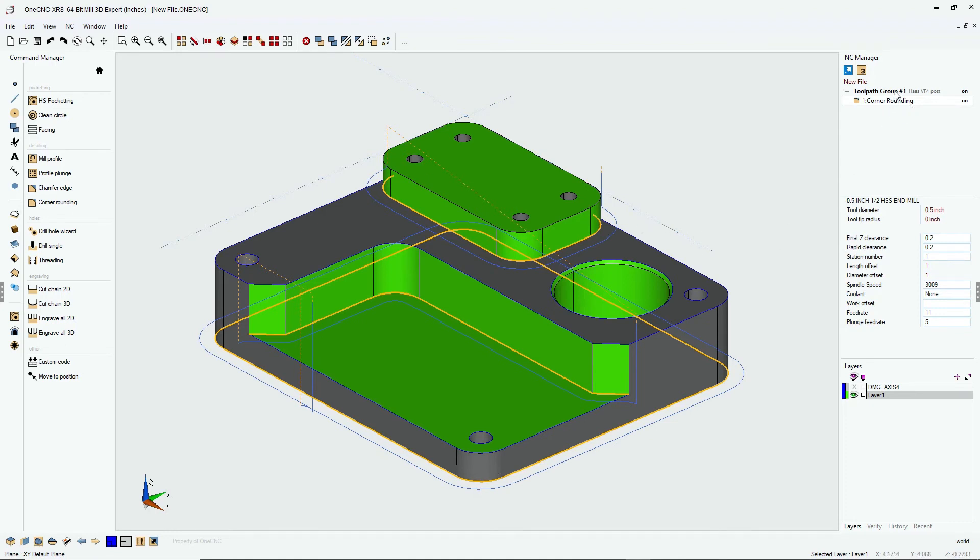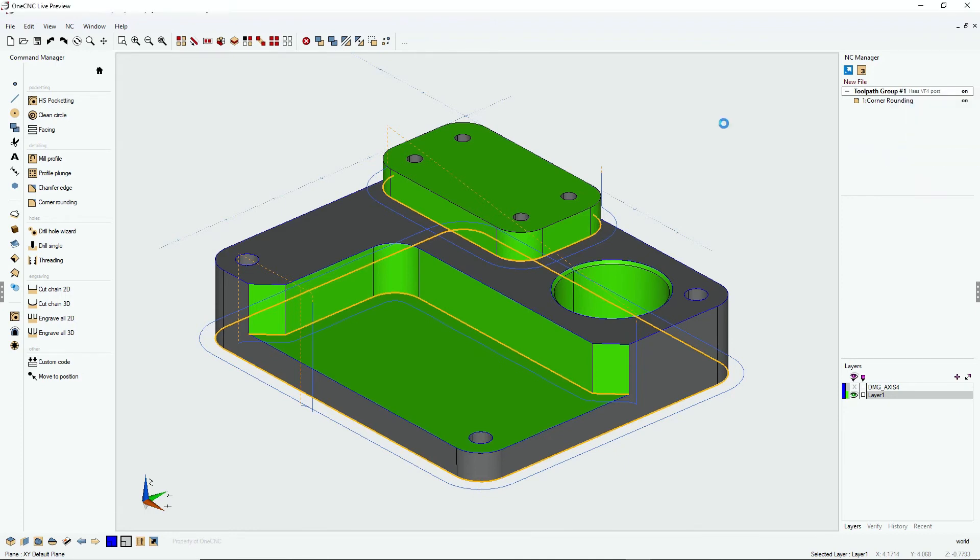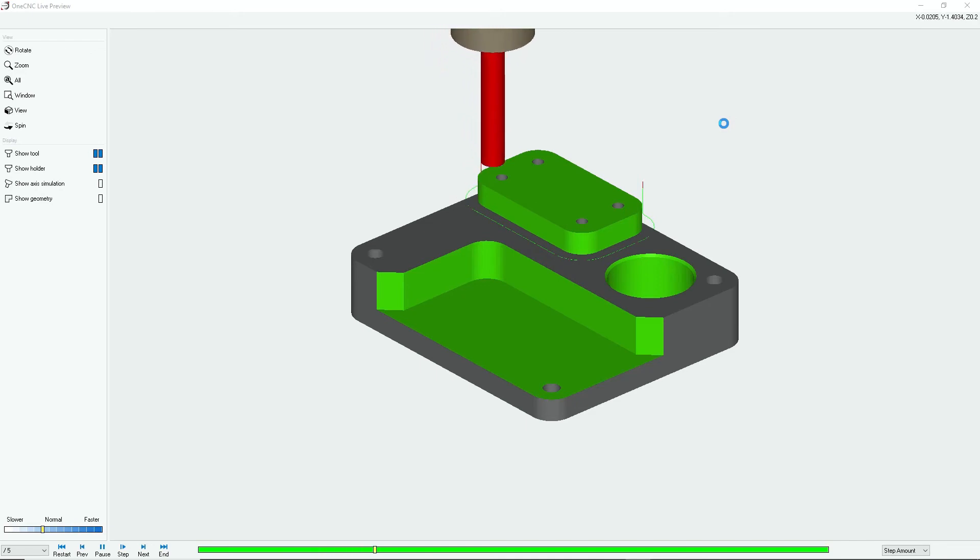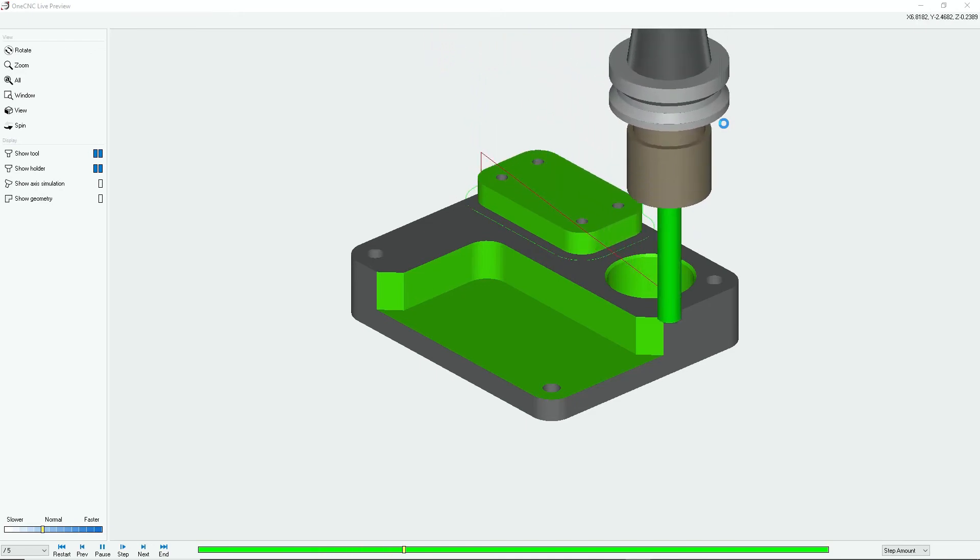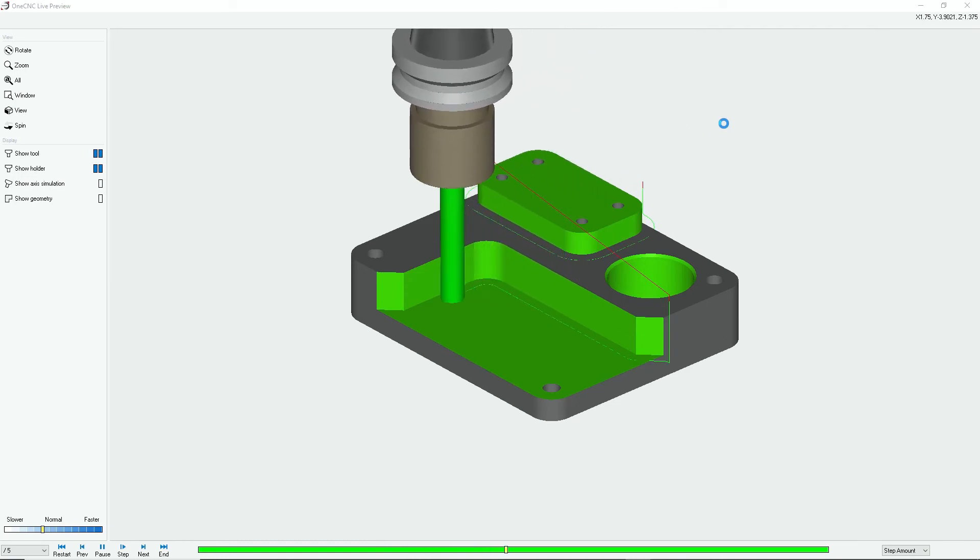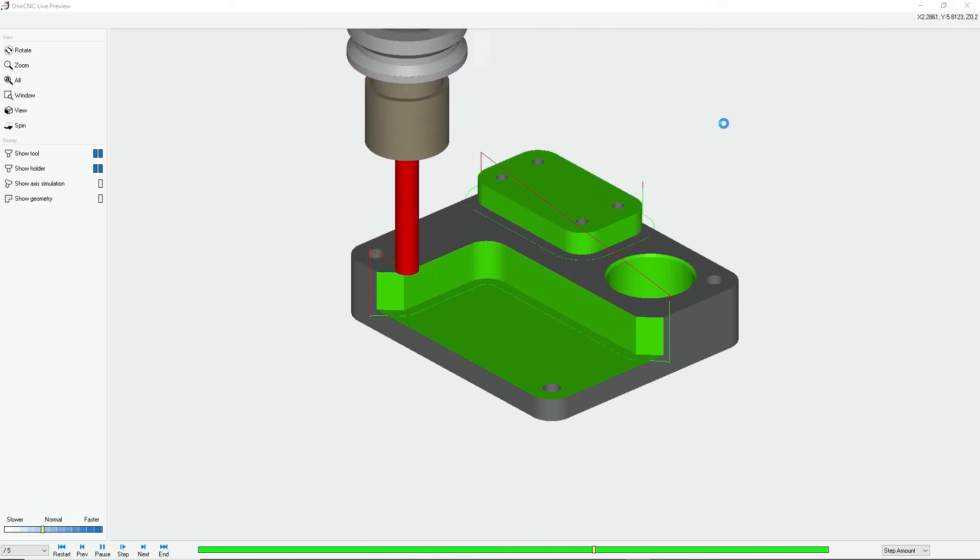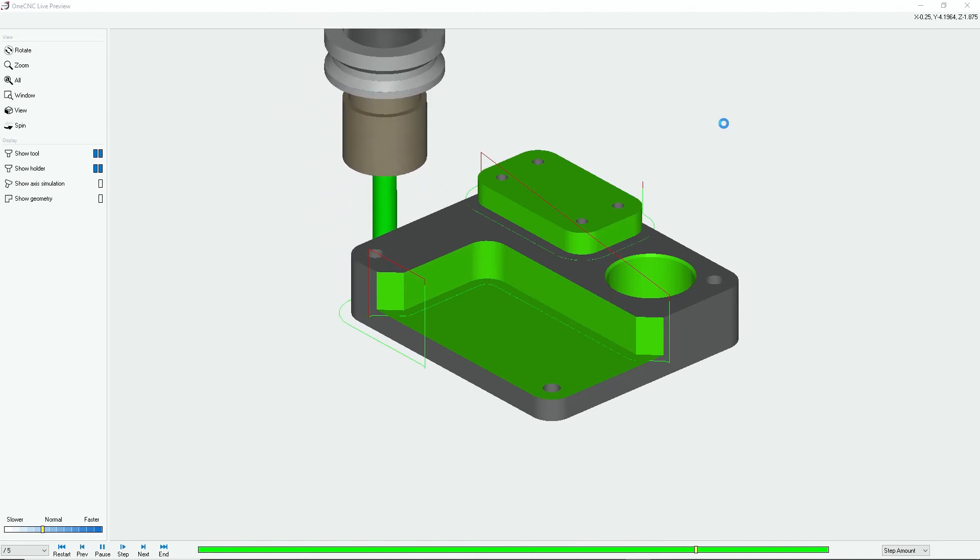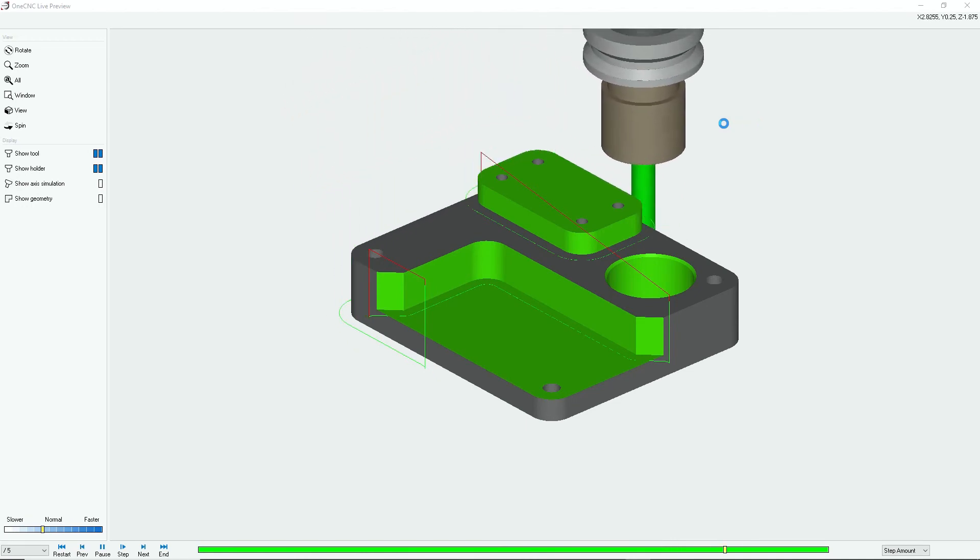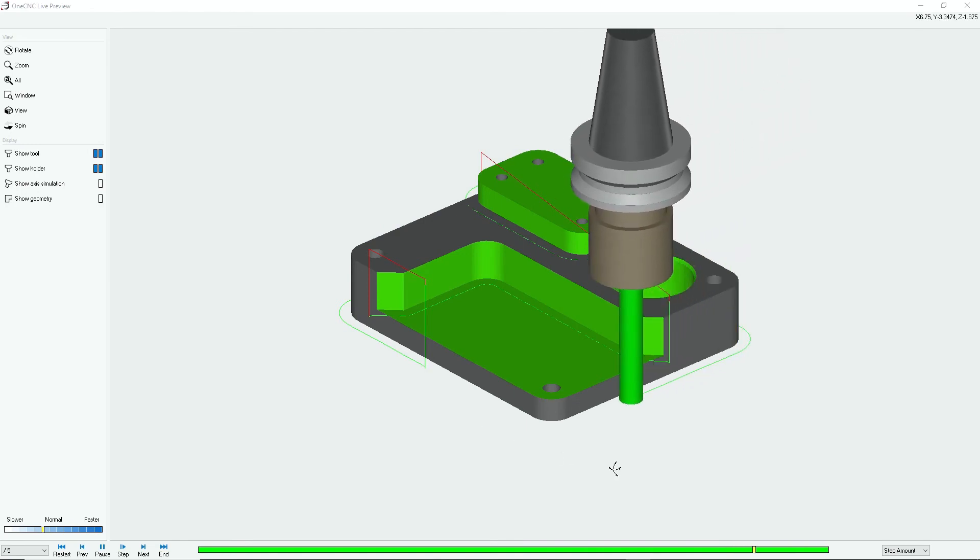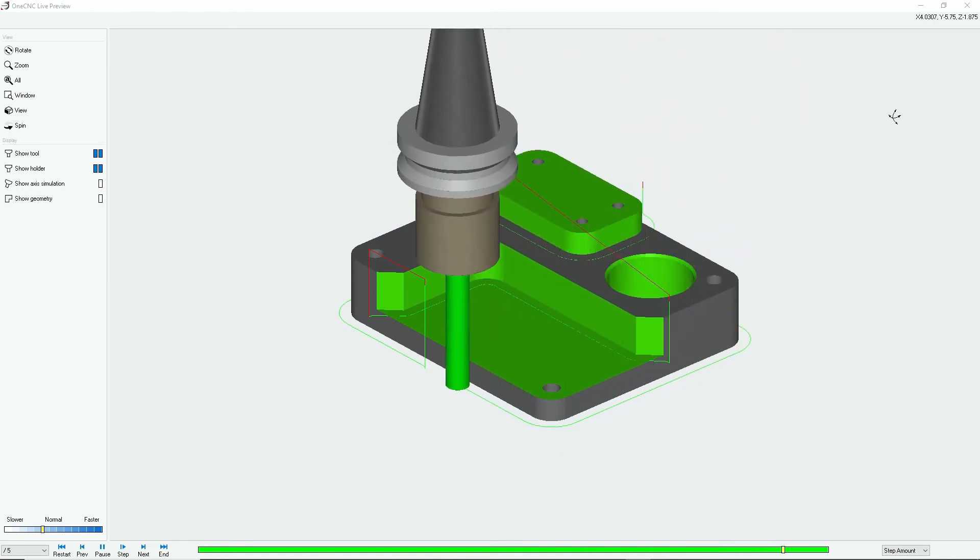Now, if we were to preview this, we can right hand mouse click, select preview toolpath, and here we go. Here's our climb cut at the base of the boss. Rapid up to clearance. We're going to rapid down, arc on, profile that wall on that cut out there. And now we're going to arc on to the bottom profile, climb cut all the way around, and then when we're finished, we're going to arc off. All this performed within one command.